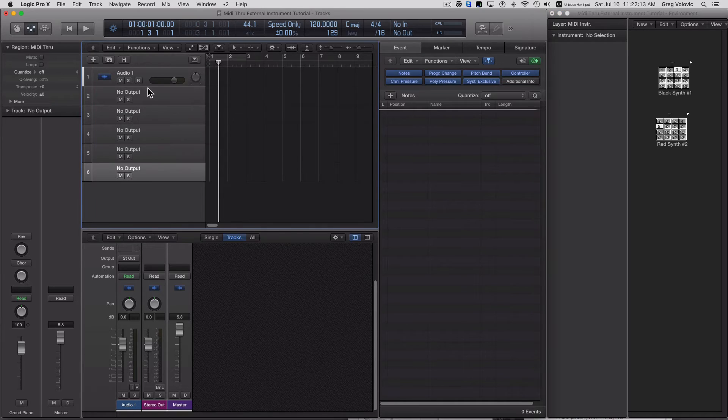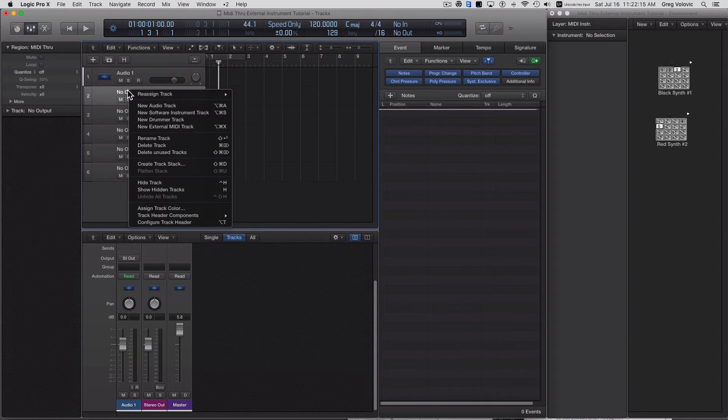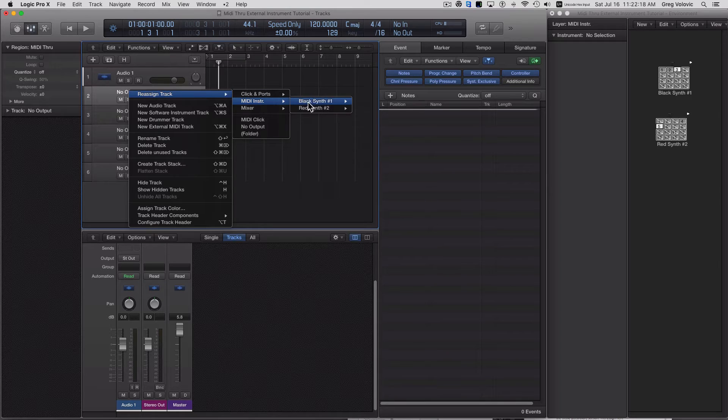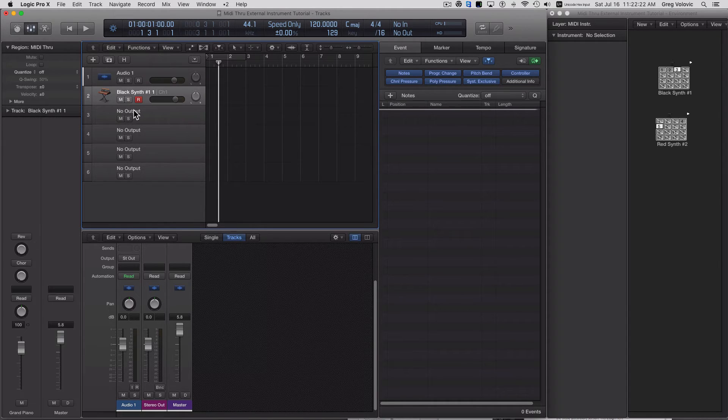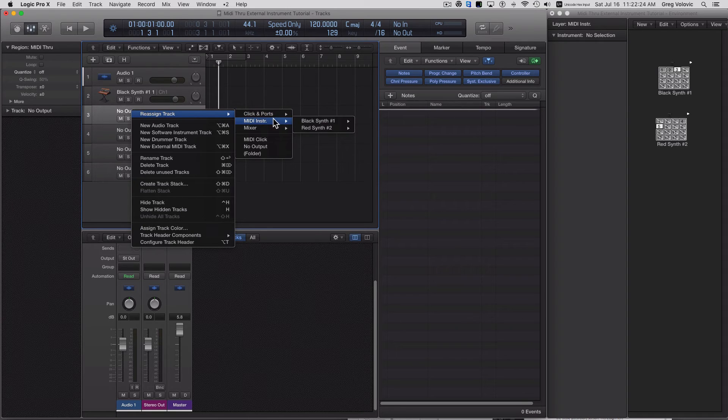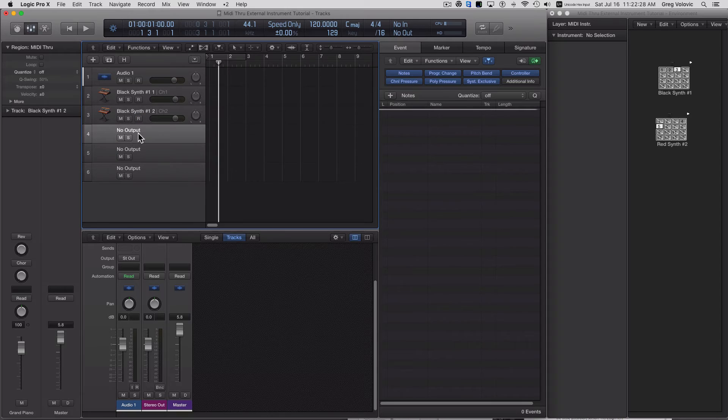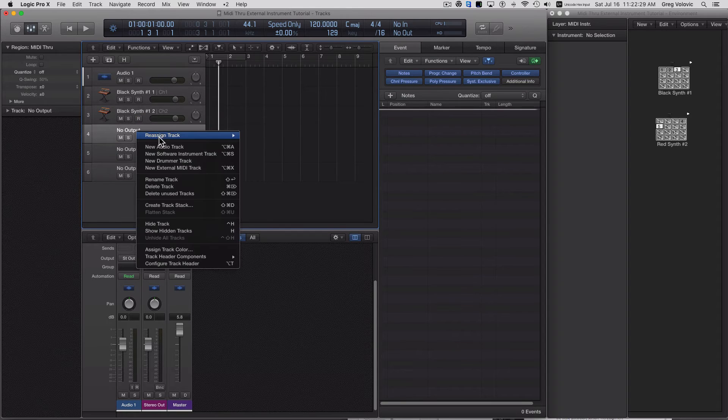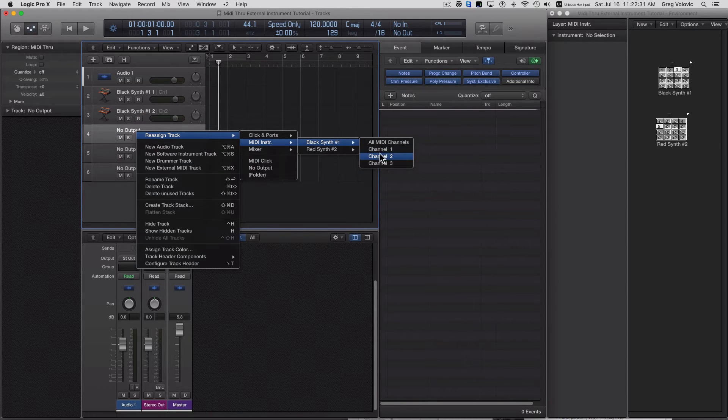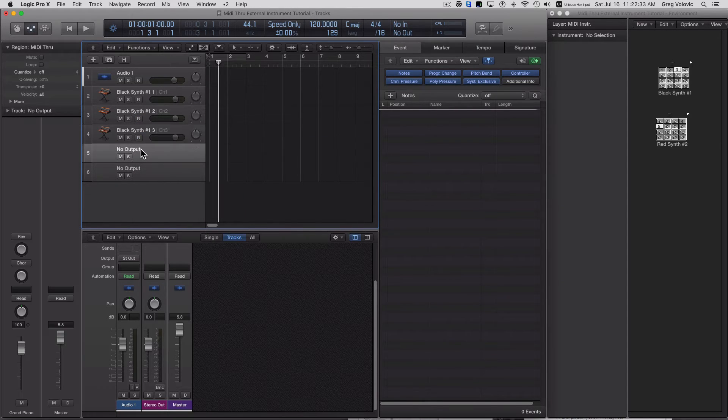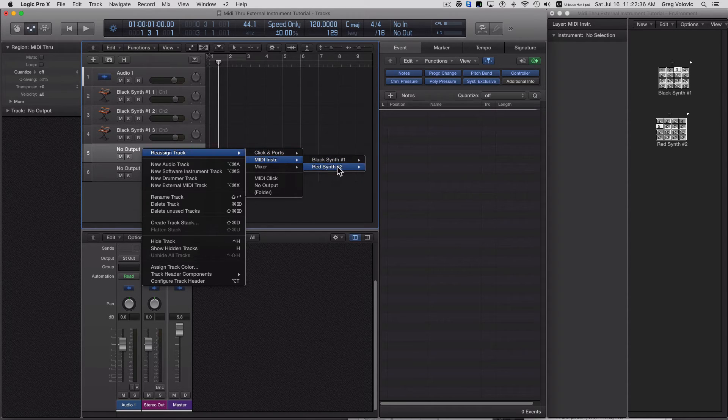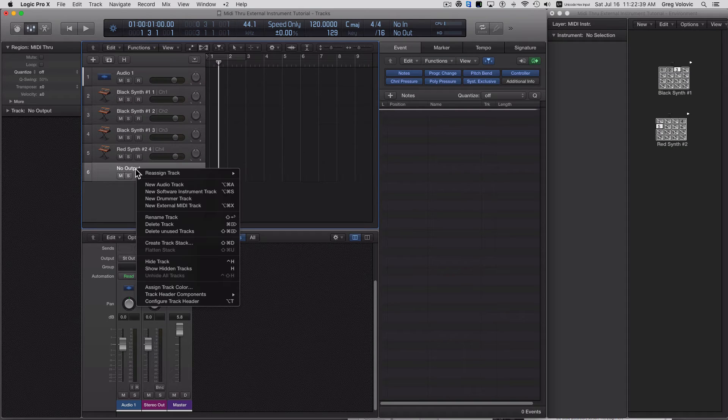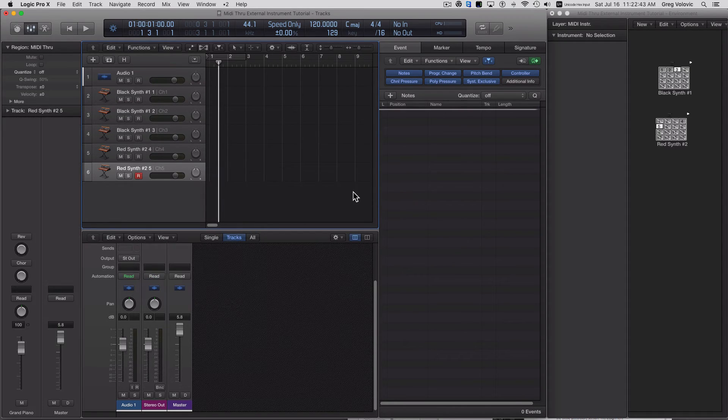Now, in each of the tracks, I'm going to reassign on the black synth channel 1 on this track. On the second track, I'm going to assign the black synth channel 2. Third track, I'm going to assign the black synth channel 3. On the fourth track, I'm going to go to the other synth, the red one, that'll be channel 4. And finally, I'm going to assign the red synth channel 5.